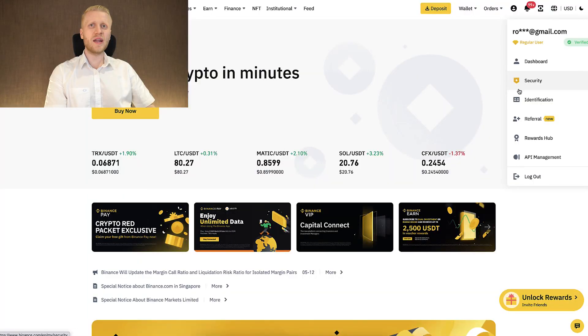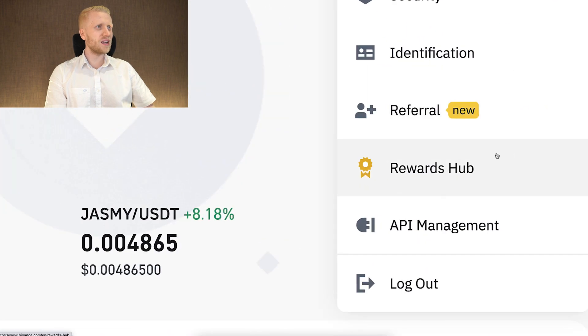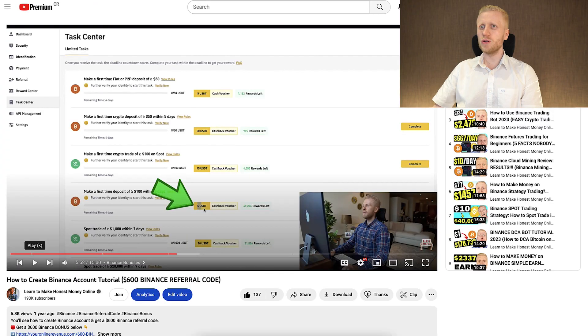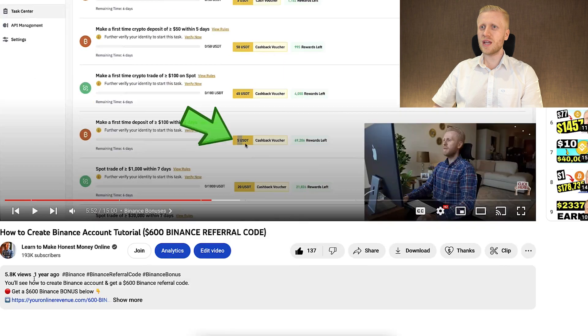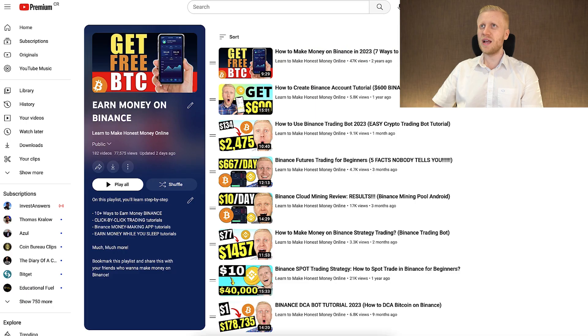Once you have signed up on Binance for free, you can start getting your welcome bonuses right here on the rewards app. I show you all the details in the Binance account tutorial on my playlist, Earn Money on Binance.